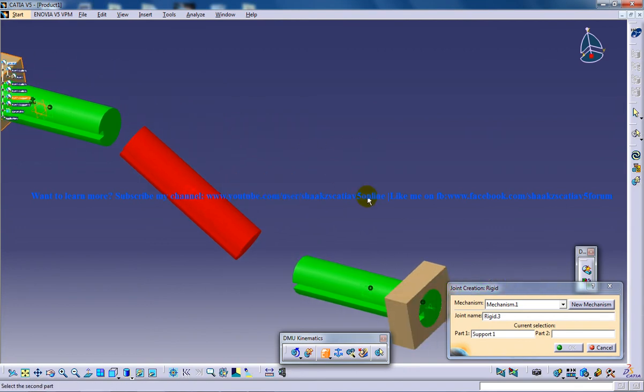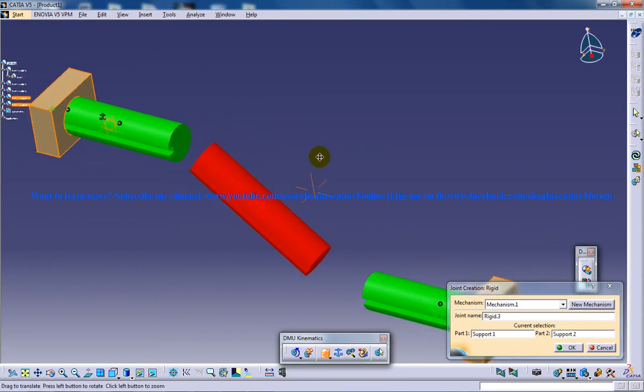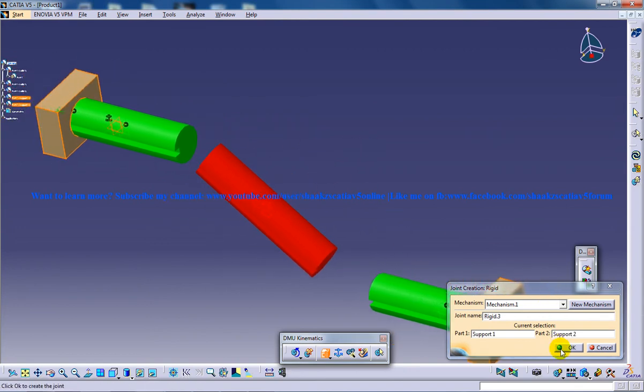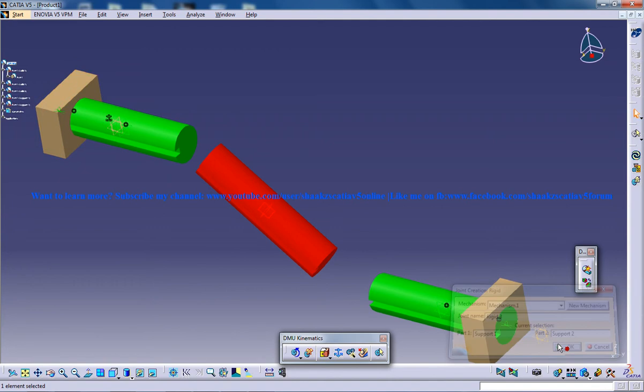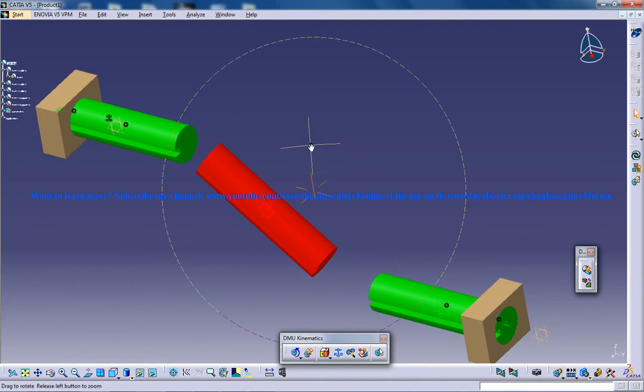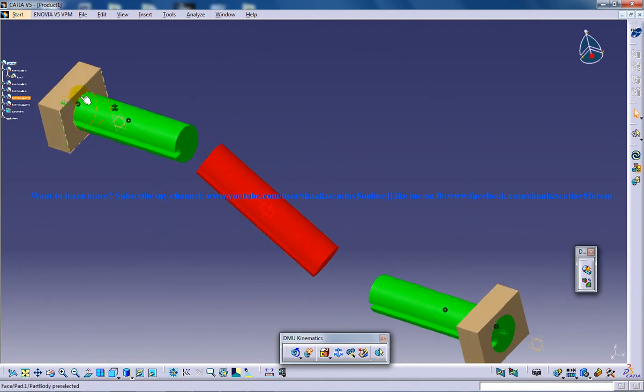So I will click on the rigid joint and I will click on the two objects, one and two and once you do that, click on OK and the two parts right here are going to act as a single part.